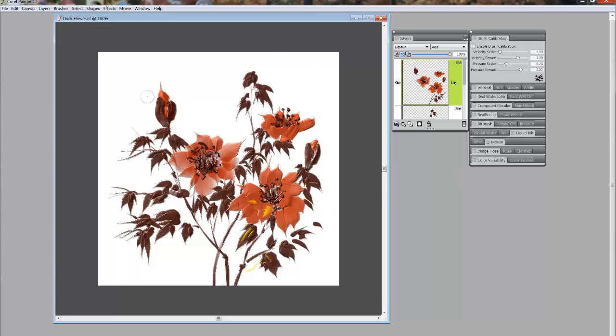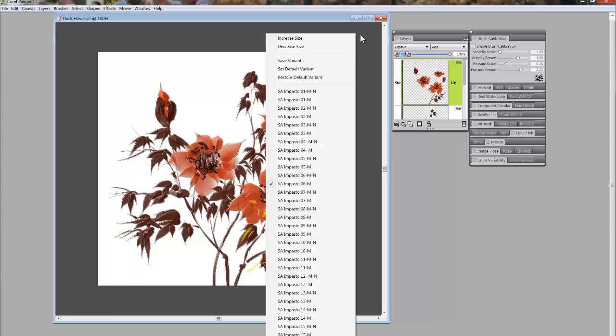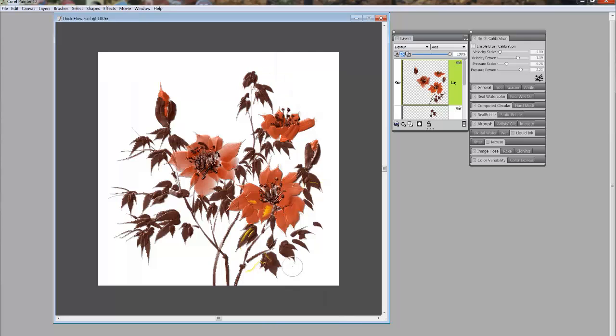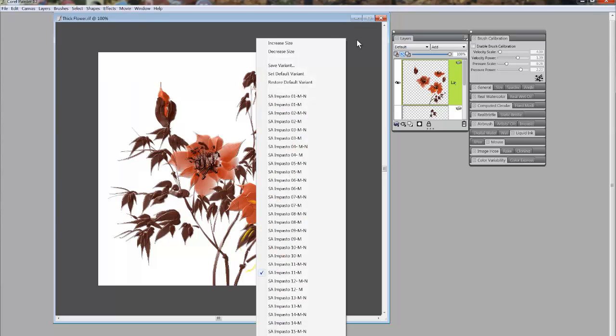So why wouldn't I want the brush selector? Well, if I'm working in a particular category, and I've been working with these thick paints, trying to figure out ways to paint with them, if you're working from a particular category, if you right-click on your image area, all of the brushes in that category will pop up. We're currently using SA Imposto 6M. So I could change that to SA Imposto 11M by clicking on that. And that's the brush now that I'm using. So right-click gives you everything you need.